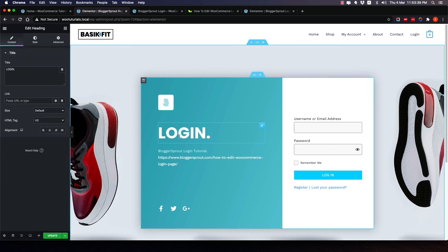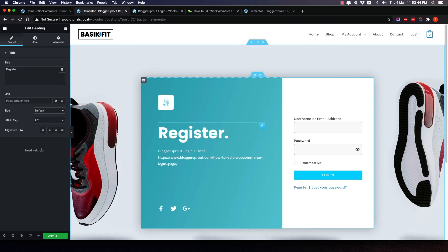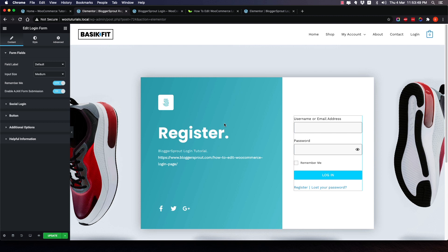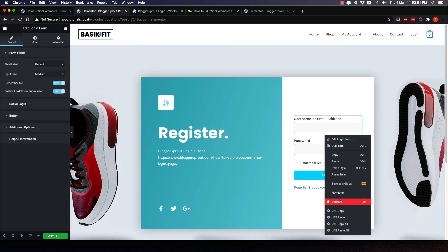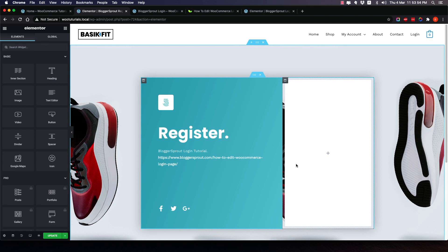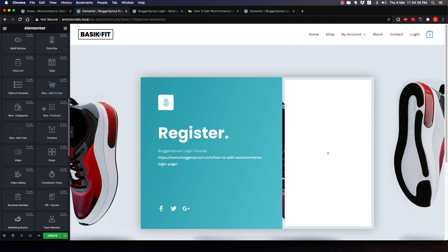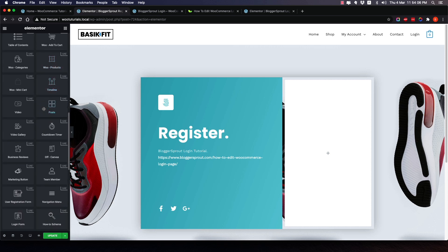Now I see the login form widget in the pasted design. I'll click to edit it, then delete it. Next I'll minimize the widget panels and search for the UAE user registration form widget. I'll scroll down in Ultimate Add-Ons to find the user registration form and drag and drop it into the column.